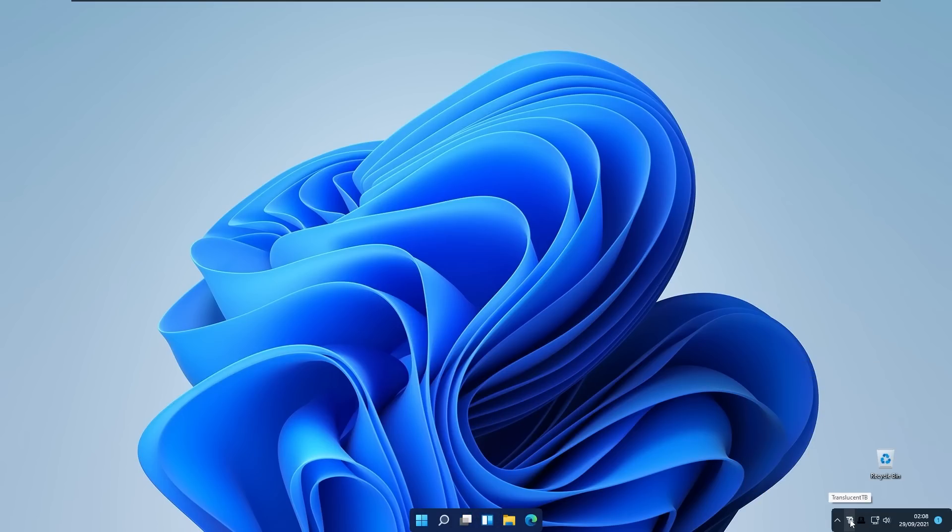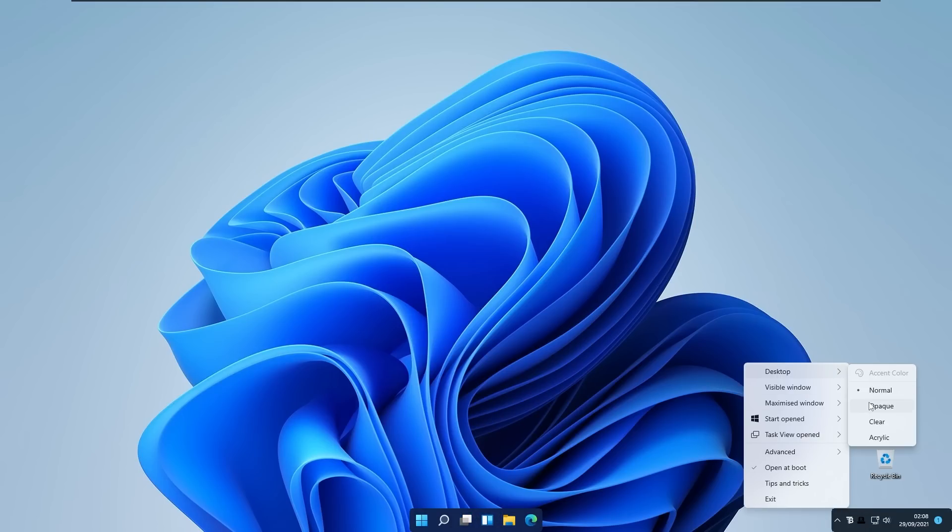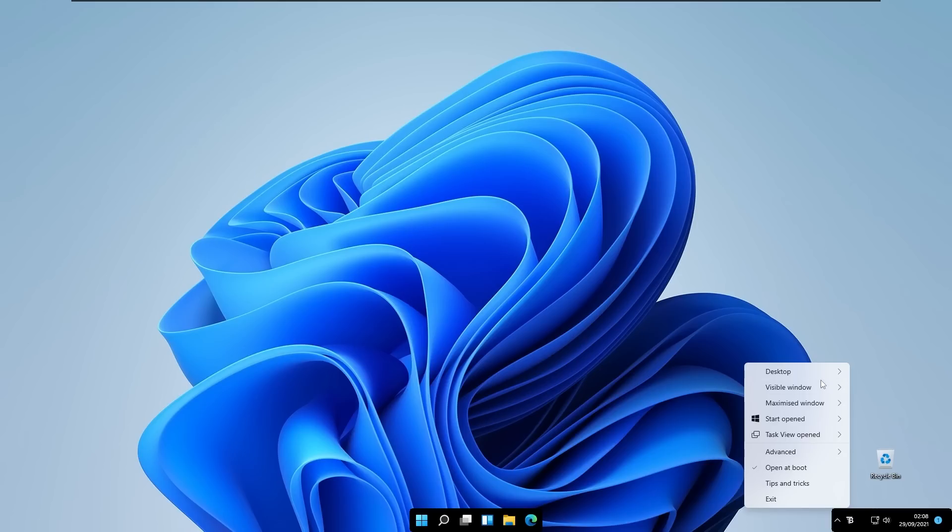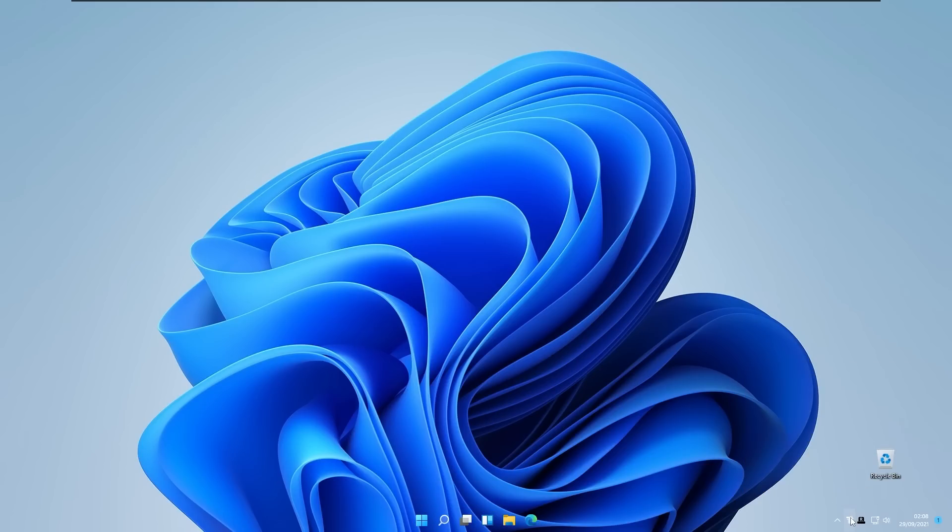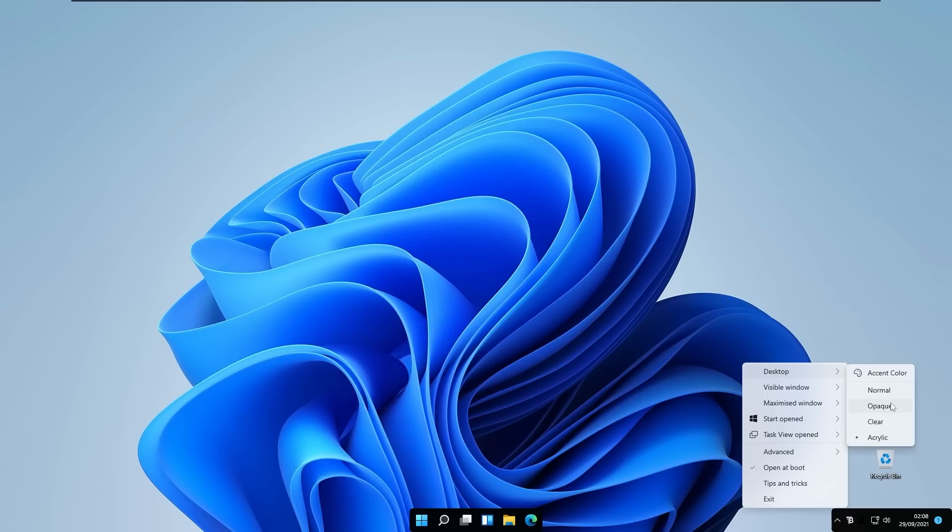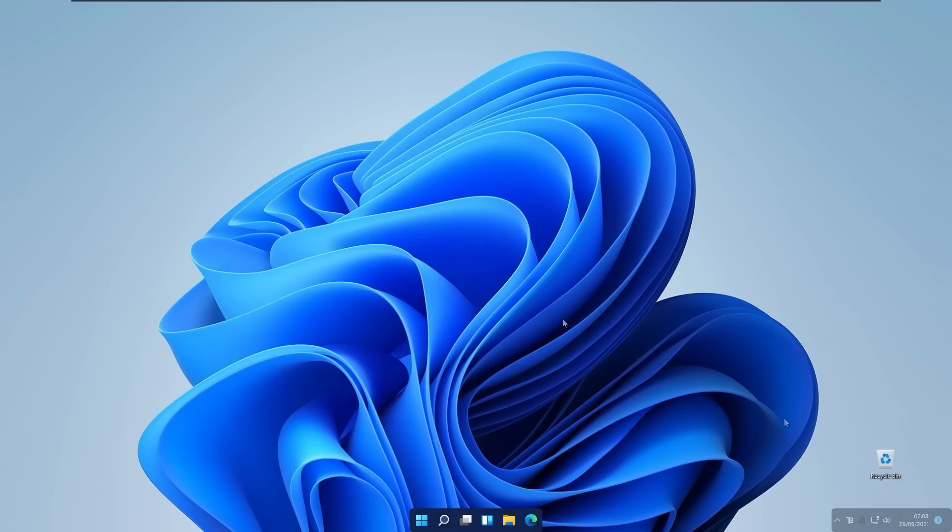For example on the desktop we can set our taskbar look to normal. We can set it to opaque and it looks like that. Clear and looks like that, and also to acrylic and it looks like that. But I most likely like it to the normal.